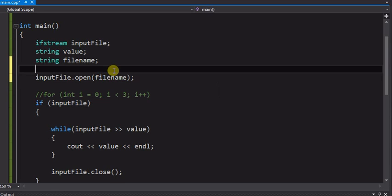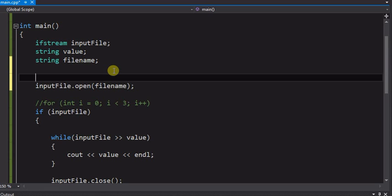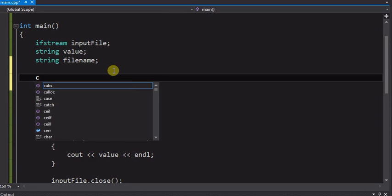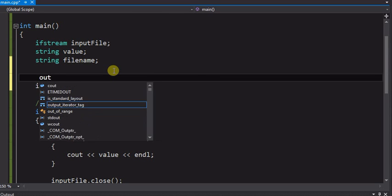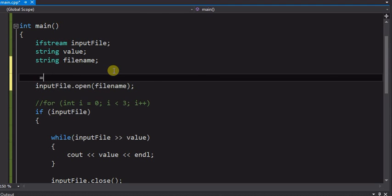So the only missing piece is to get the input. Prompt the user of course.